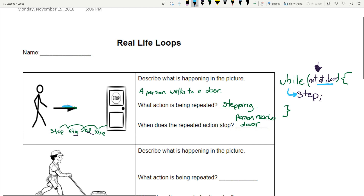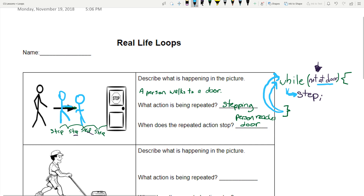Since 'not at door' is true, I drop down into my loop and take one step forward. I hit the bottom of the loop and go back up to the top — while not at door. Am I at the door yet? No. So I drop down, take another step, and step forward again. I hit the bottom, go back to the top, check again — not at door. Nope, still not there. So I drop down and take another step.